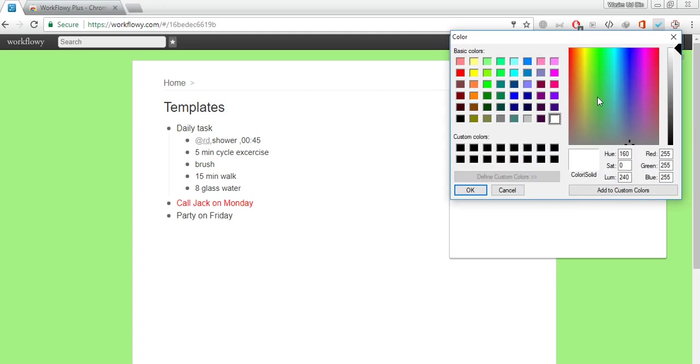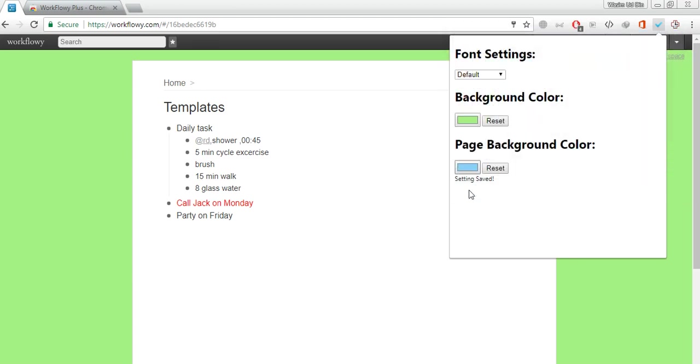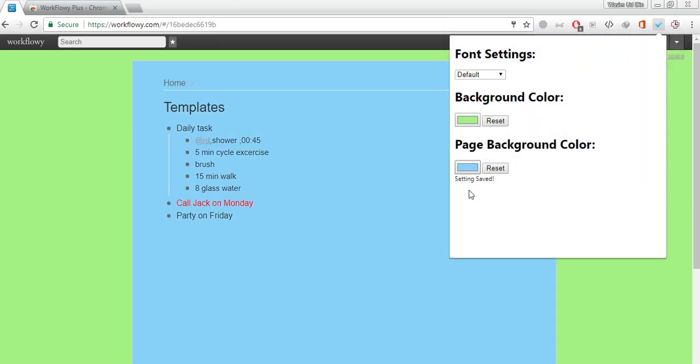You see your WorkFlowy main background is now changed to green. Similarly any color of your choice from this one. Let's pick some shade of blue and click on OK. Within 2-3 seconds it will refresh and you see now the whole outlook is changed just in few seconds. This is how you can select your own preference.